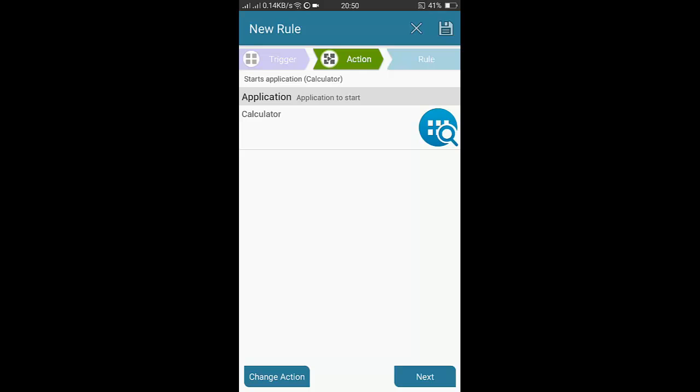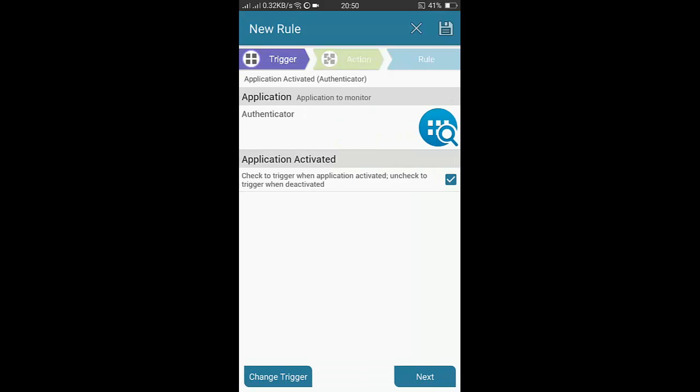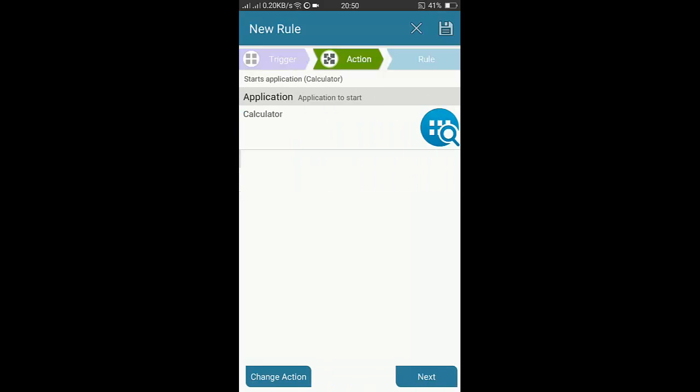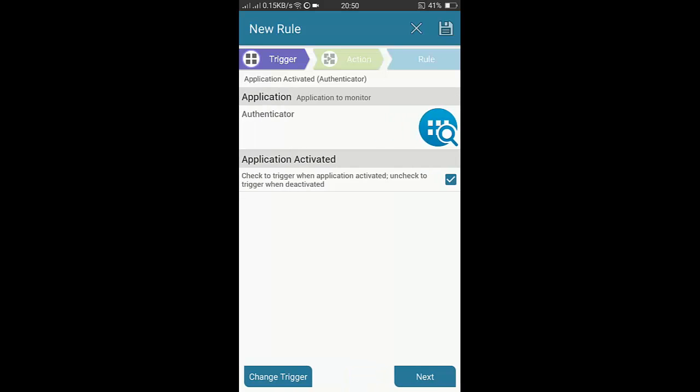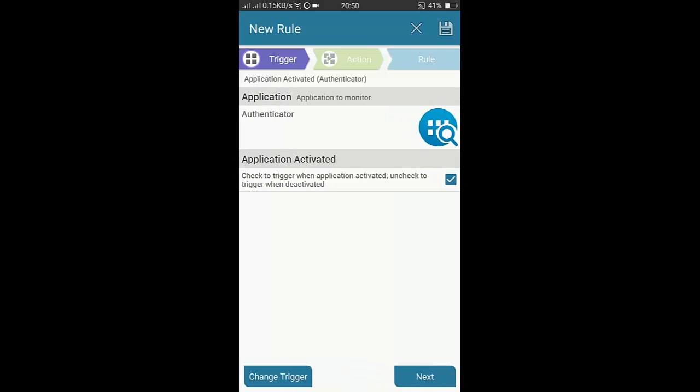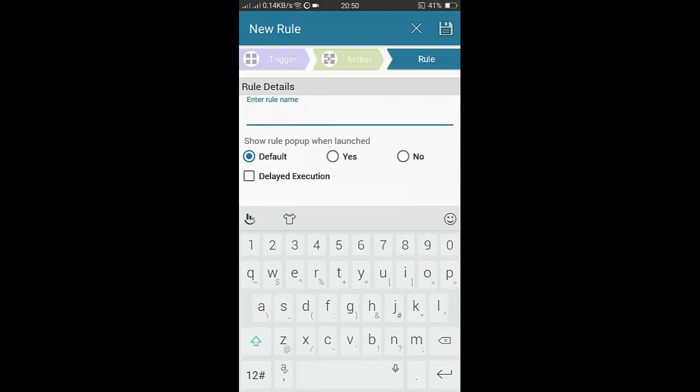This is the action. Now when this application will be triggered, then this application will launch. It means that when you will open the Authenticator according to this rule, the action which is called Calculator will be opened. This is a rule.